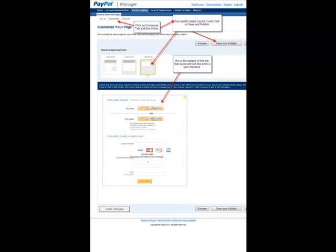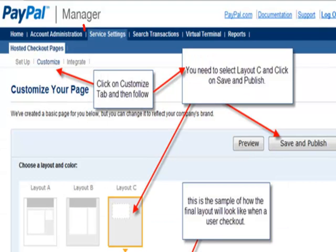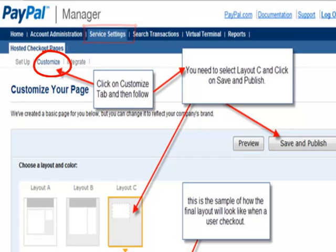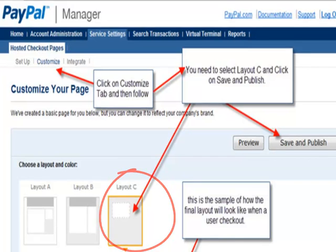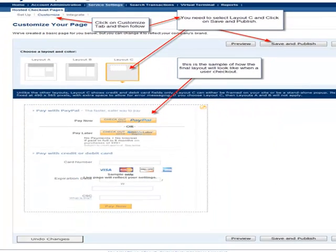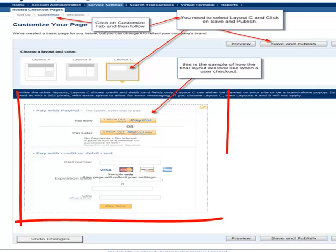One thing I forgot to mention: under Service Settings, you must click on the Customize tab and then click on Layout C. Then save and publish. This is how the layout on the Magento Payment Checkout looks.